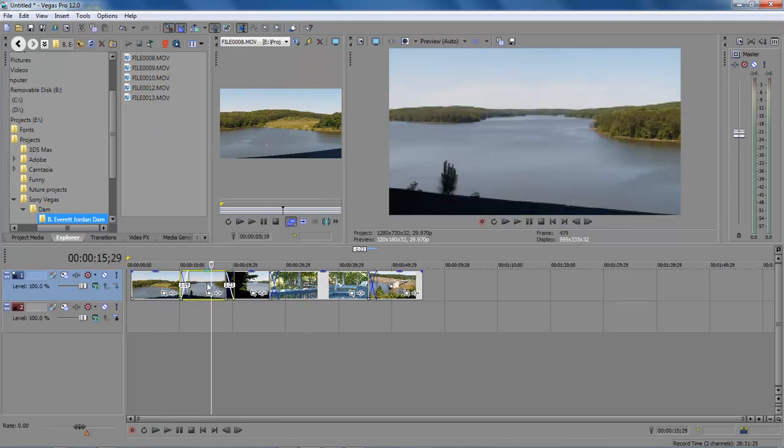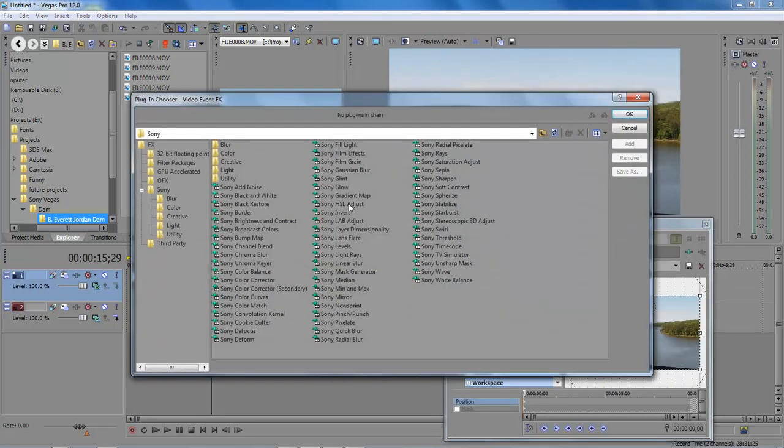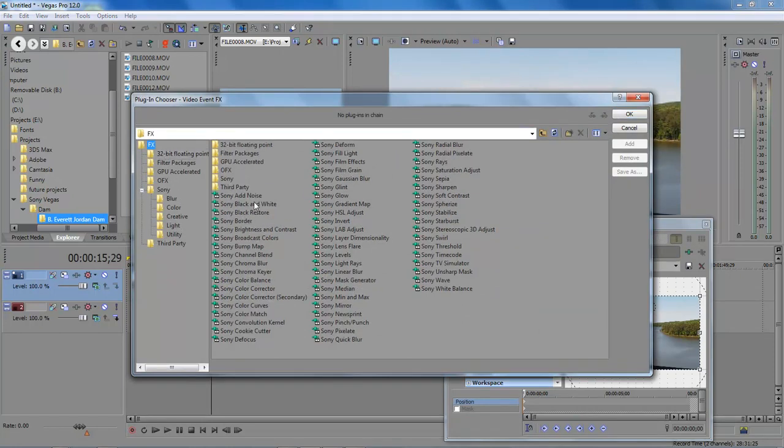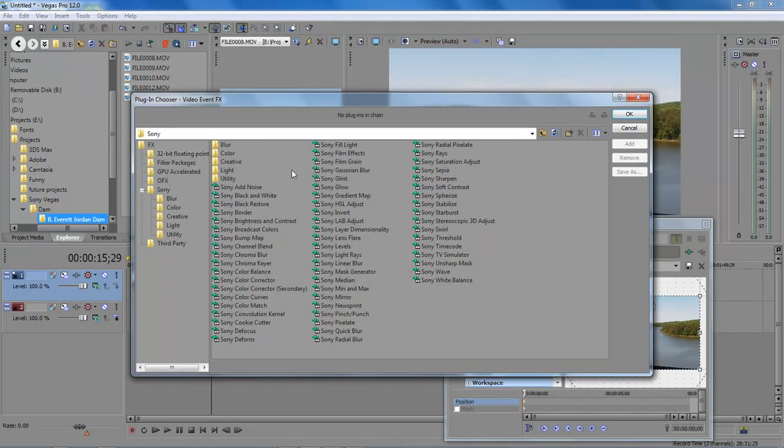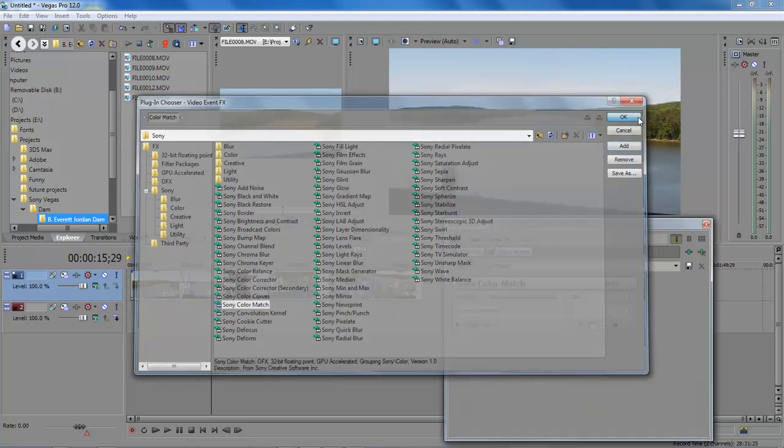Now we come over to the video that we want to do the color match for. We click on the Effects button, and when the Effects button opens up, it's going to open up like so. You want to click on Sony, come down to Sony Color Match, and click OK.